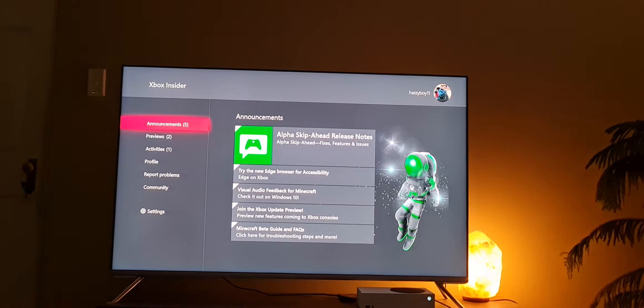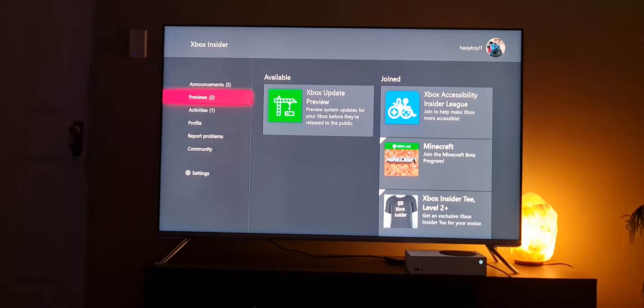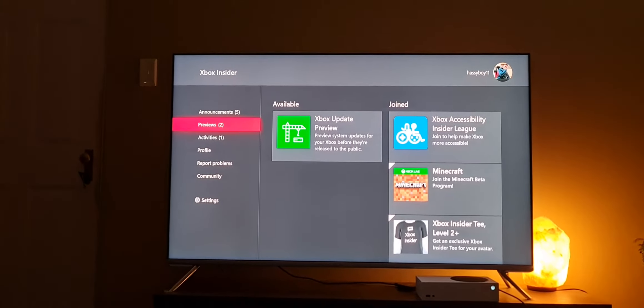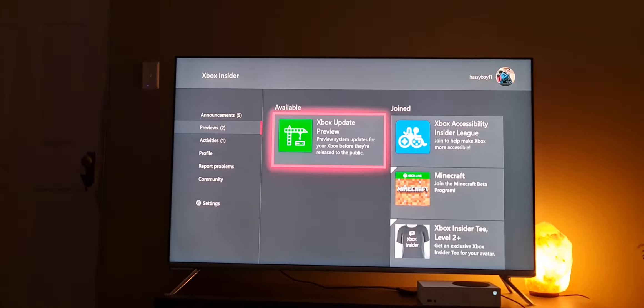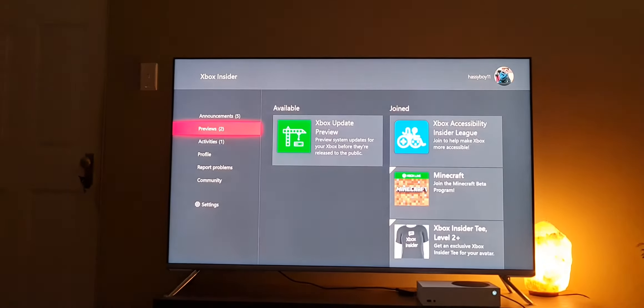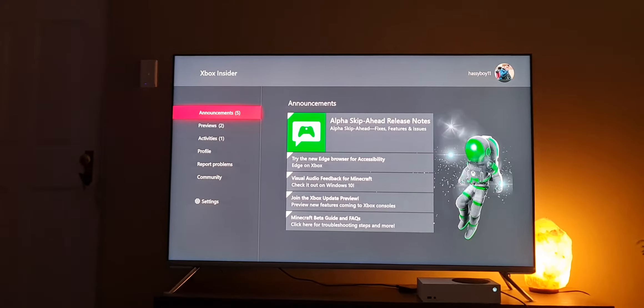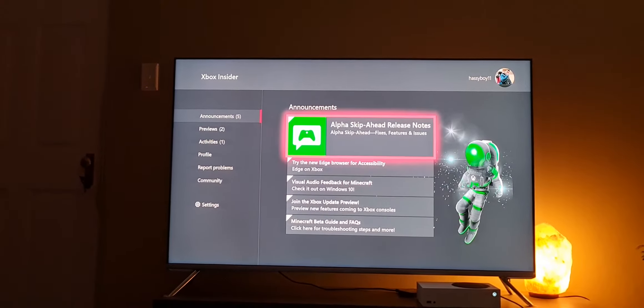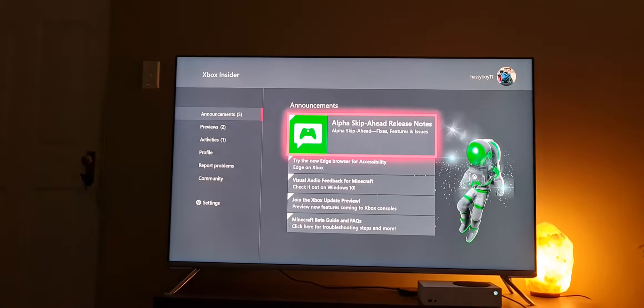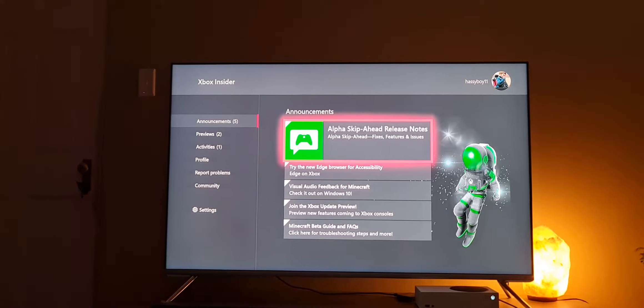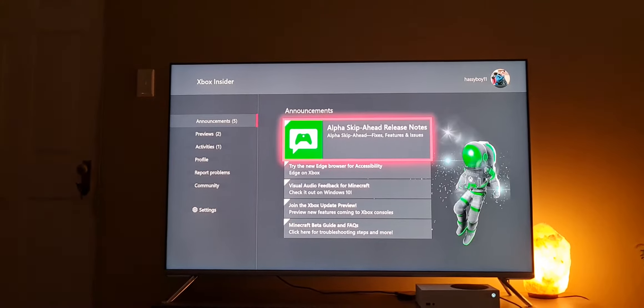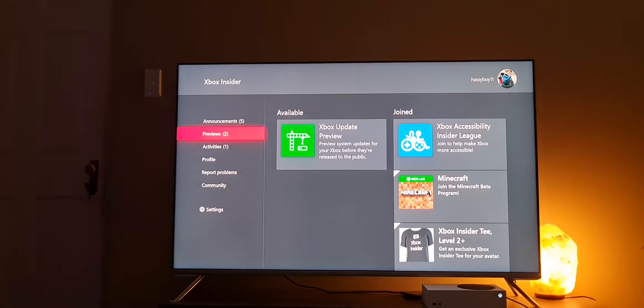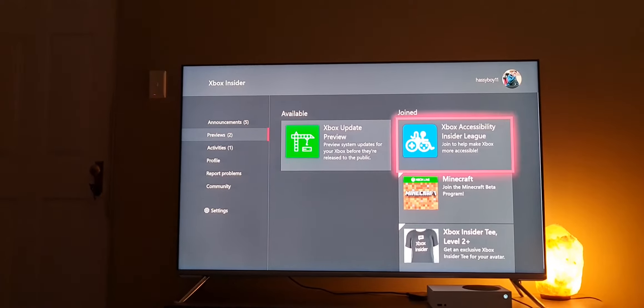There you go. We're going to move over to the Xbox Update Preview, you're going to see it right over there. It'll show you all the new things that are coming. Alpha Skip Ahead, you're going to need this one. This is the main thing you need for your Xbox Series X and S for Call of Duty not to crash.